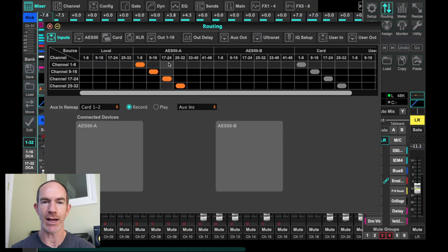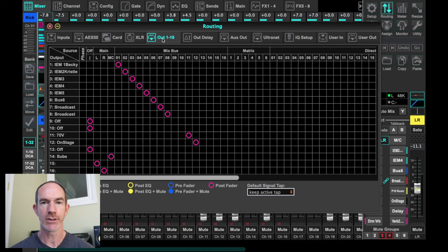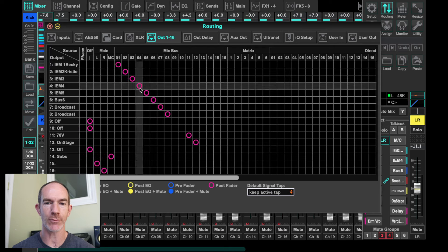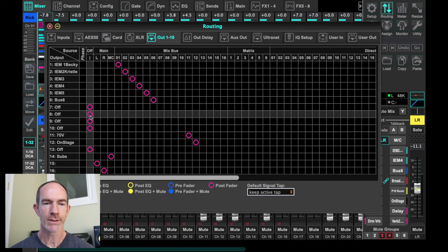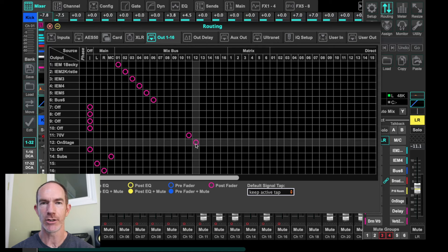Let's go back to routing and take a peek at the outs one through sixteen. When we click on out one through sixteen, we get a matrix that helps us route which mix goes out which output. You've got 16 outputs on the left — you can send all 16 up to the AES50 realm. We can see mix bus one going out output one, two, three, four, five, six. Buses seven and eight we don't need to send out, so let's turn those off. Nine and ten — our P16s — we do have the 70-volt system going out, so we catch back up at bus 11.